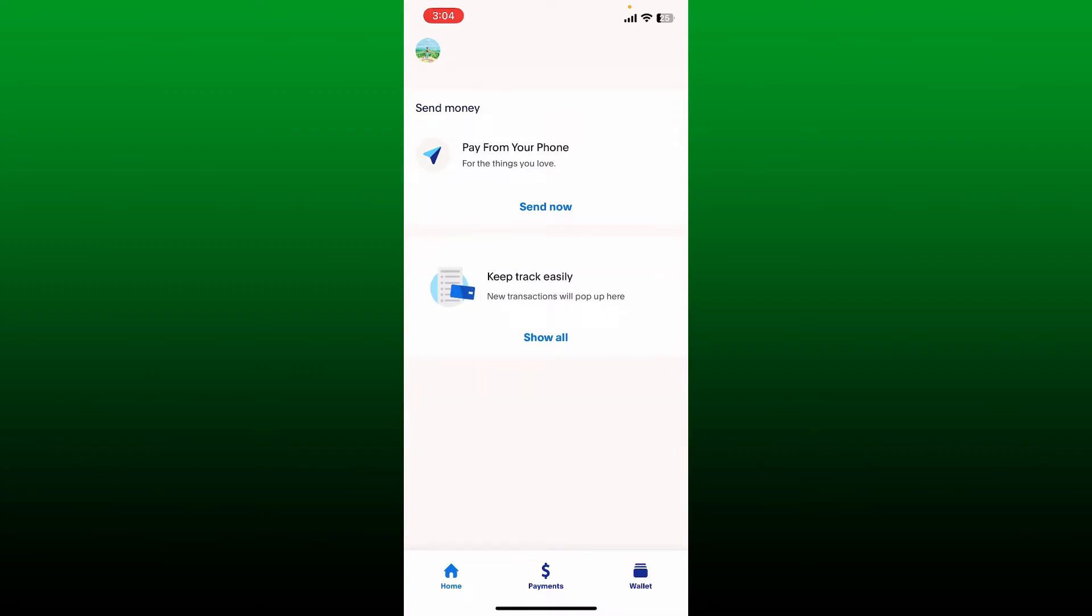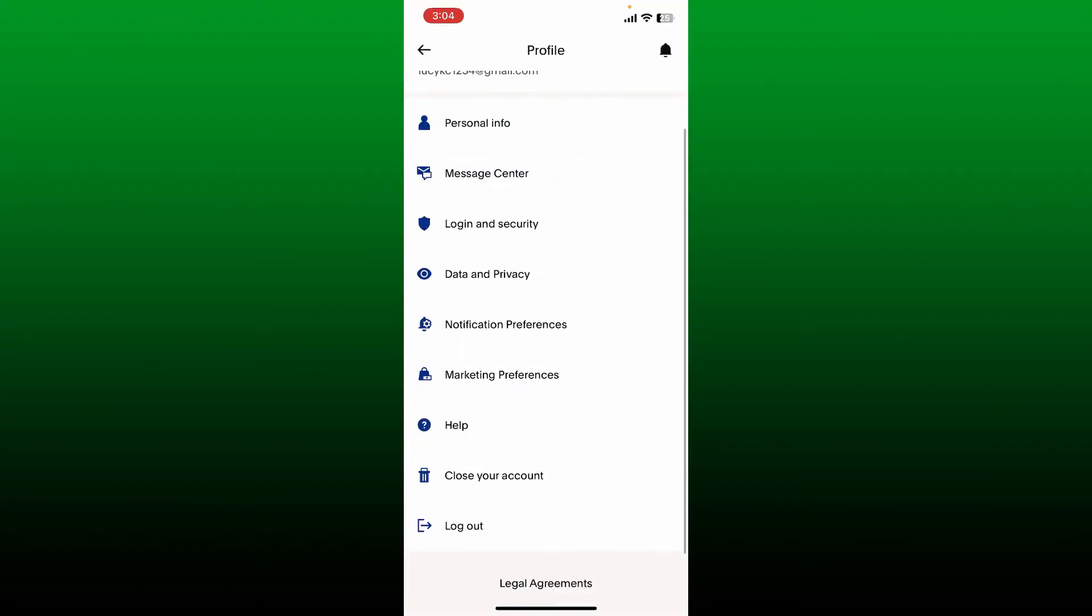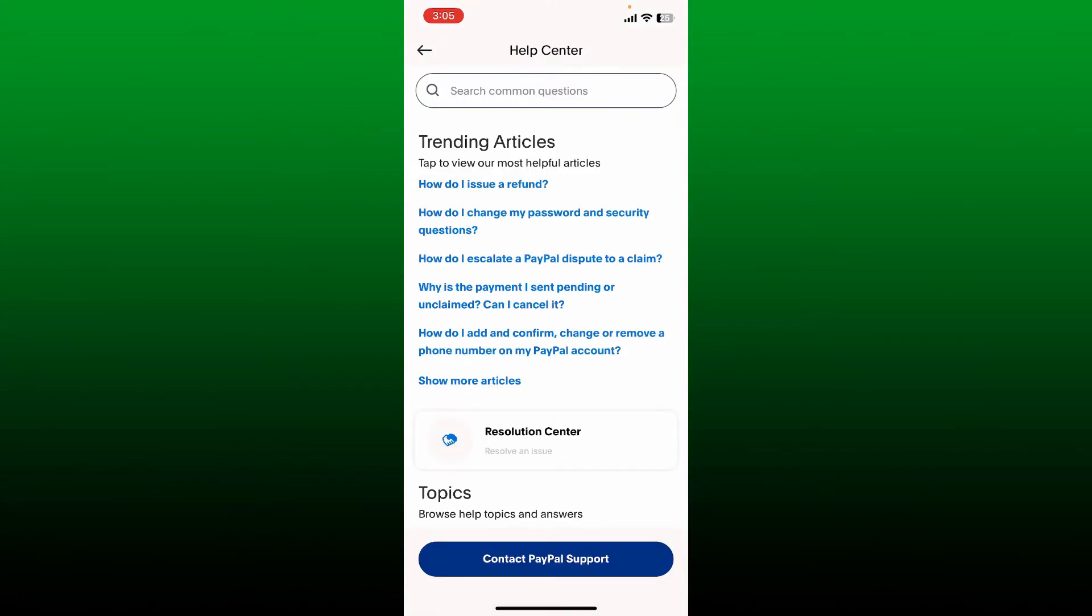After you're logged into your main home page, tap on your profile picture at the top left hand corner. Then from your profile page, scroll down and tap on Help. You'll then end up in the Help Center.